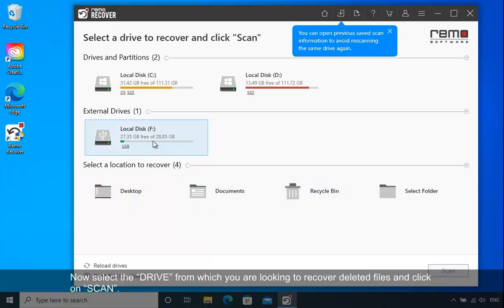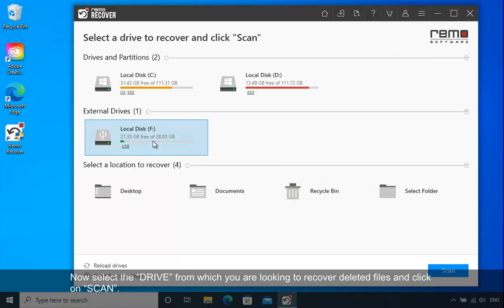Now select the drive from which you are looking to recover deleted files and click on Scan.